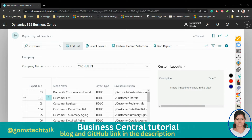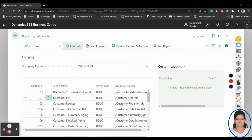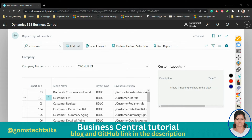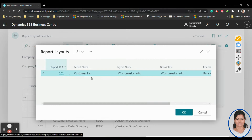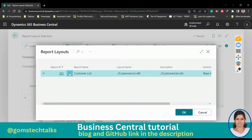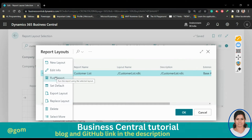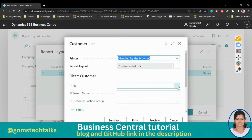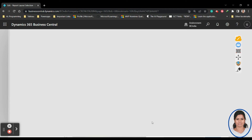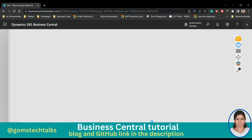We are going to import the exact design already designed by Microsoft, do some edits, and then upload it back. Click 'Select Layout' and the Customer List report comes up. Click the three dots and you can first run the report to preview how it looks — to understand what we're going to add.